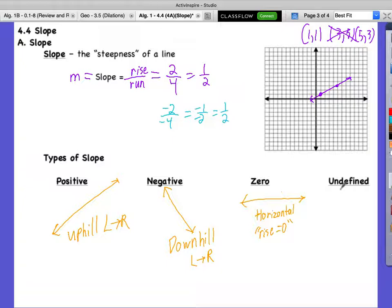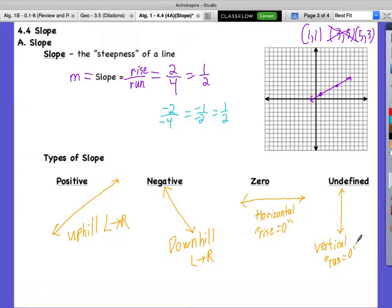The last type is undefined slope — a vertical line. Instead of the rise being zero, our run is equal to zero. So we're dividing rise by zero, and you can't divide by zero in math. Dayton, Brian, and Cynthia — do you guys see your band? We're only about 8:45. You're dismissed.